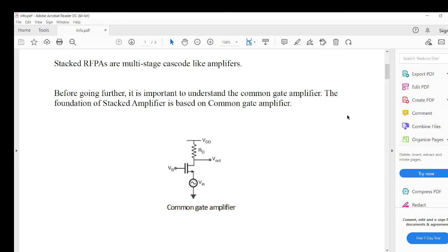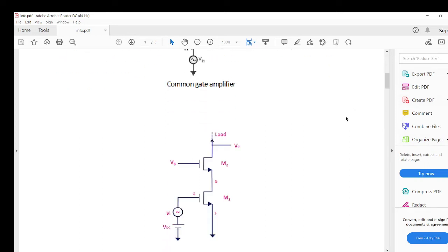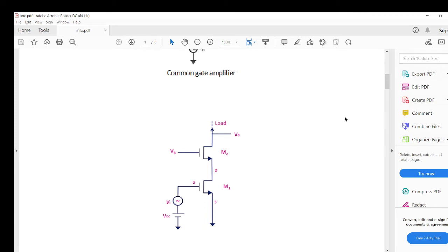If we drive a common gate amplifier with a common source amplifier, what we get is a cascode amplifier. This is a very basic amplifier which everyone knows from basic electronics. Driving a common gate with a common source gives a cascode amplifier — it is a two-stage amplifier: a common source stage driving a common gate stage.